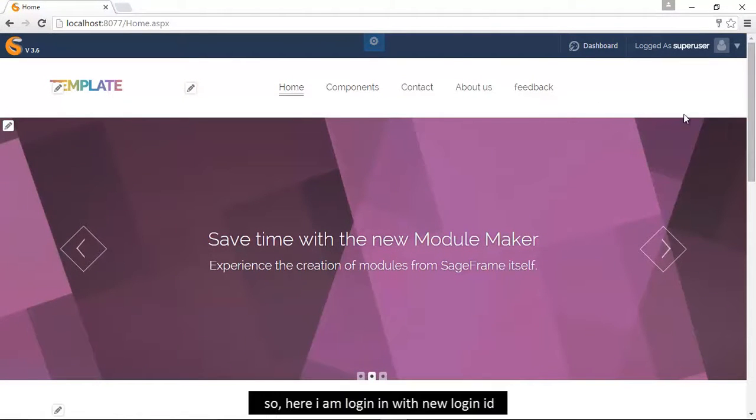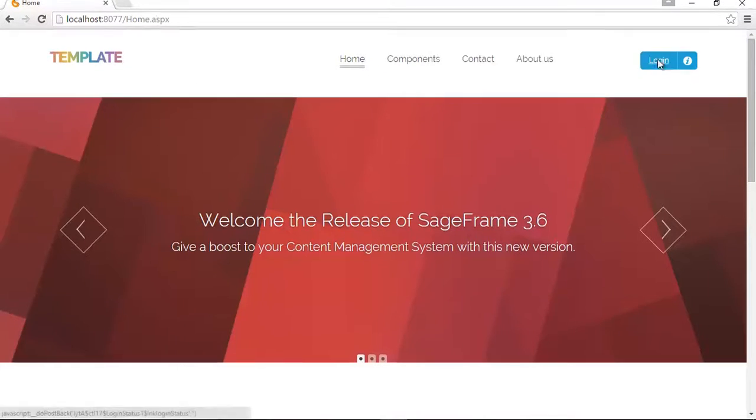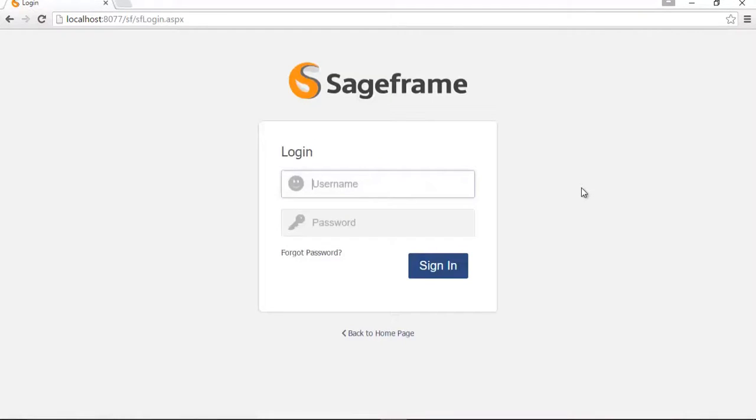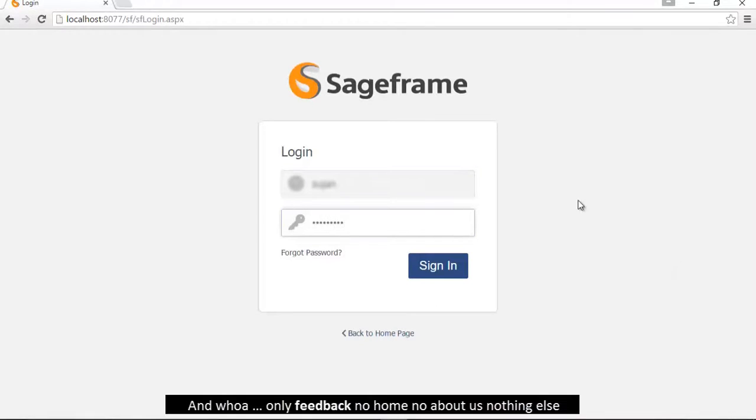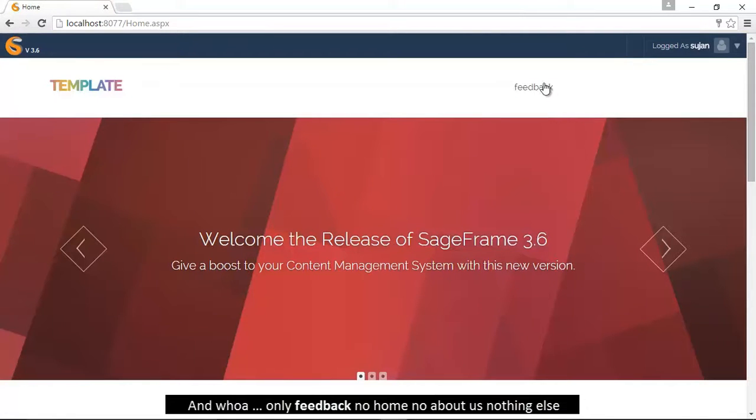So here I am logging in with new login ID. And wow, only feedback, no home, no about us, nothing else.